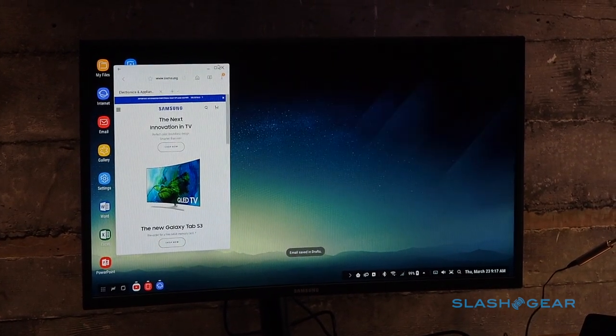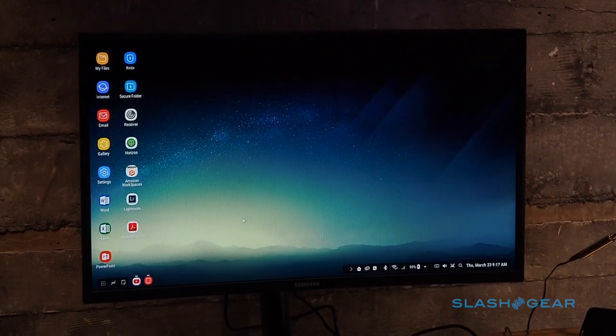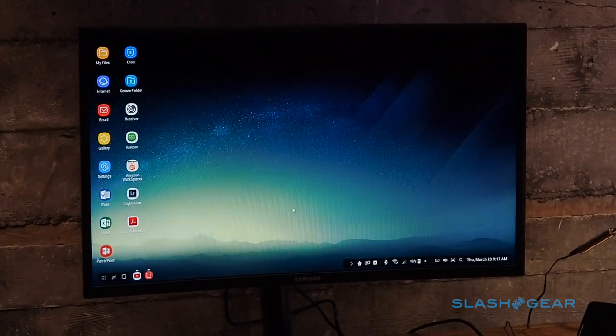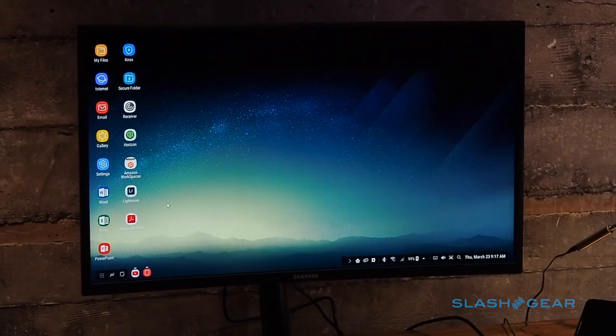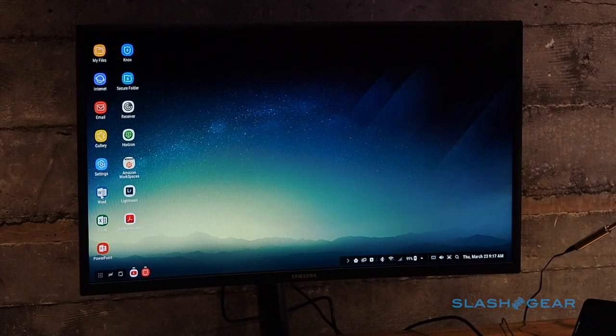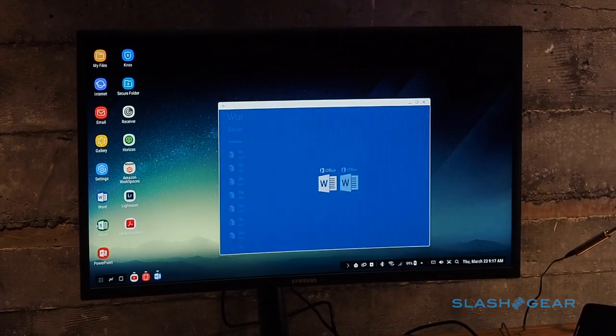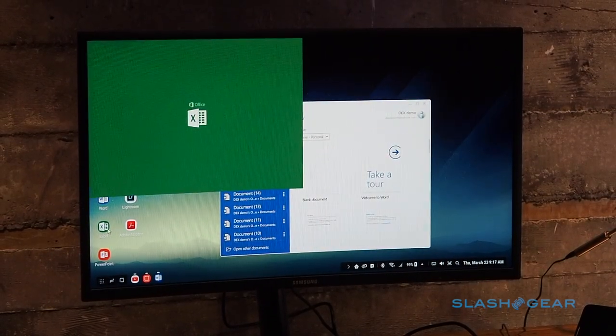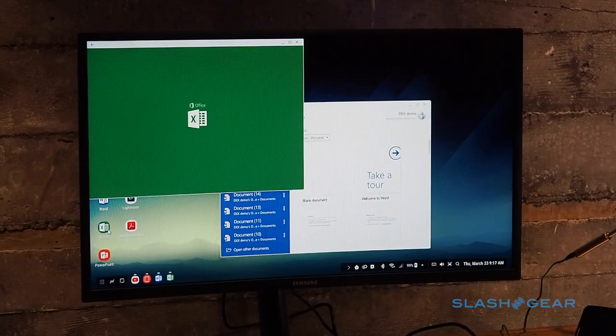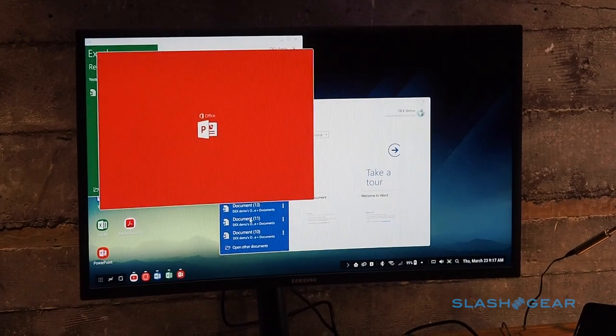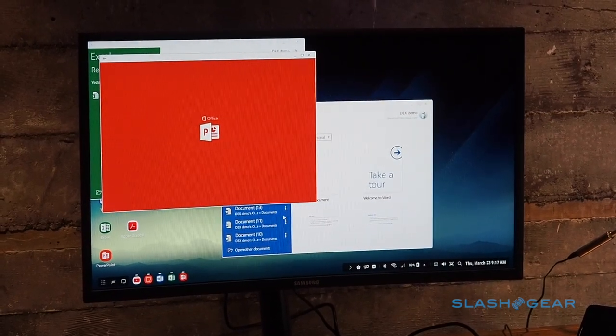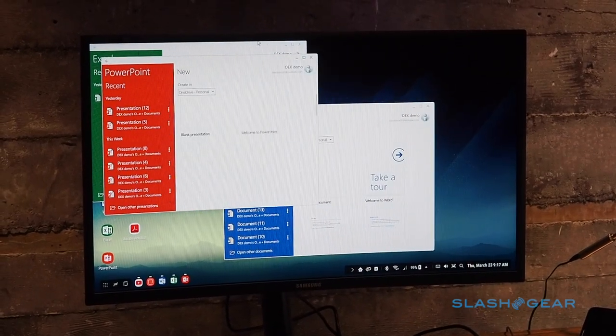What's also great is our partnership with Microsoft. We're working closely with Microsoft to optimize their Word, Excel, as well as PowerPoint applications with the Dex experience - the ability to stay productive with your office documents, presentations, spreadsheets.